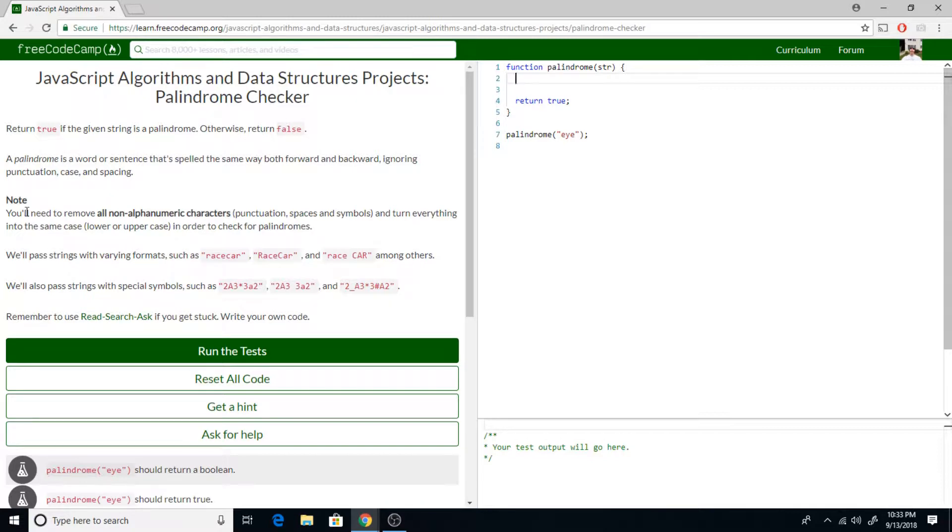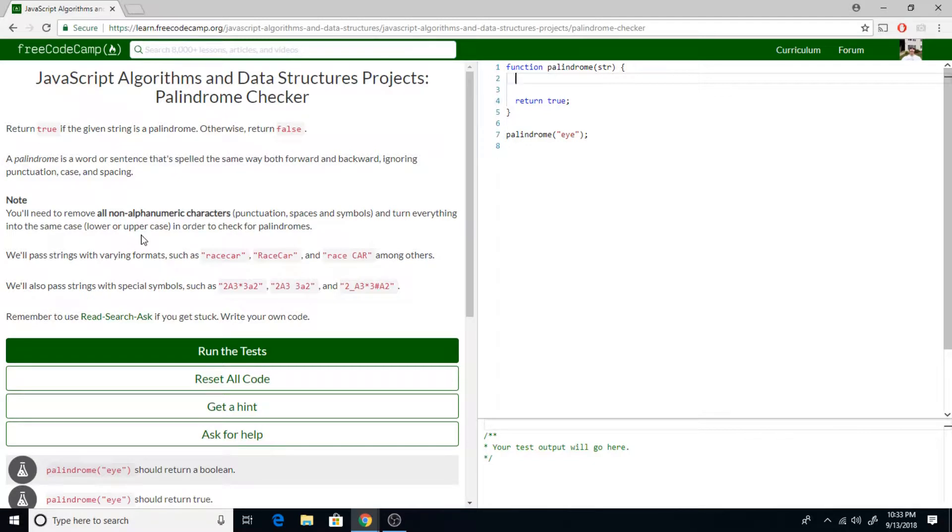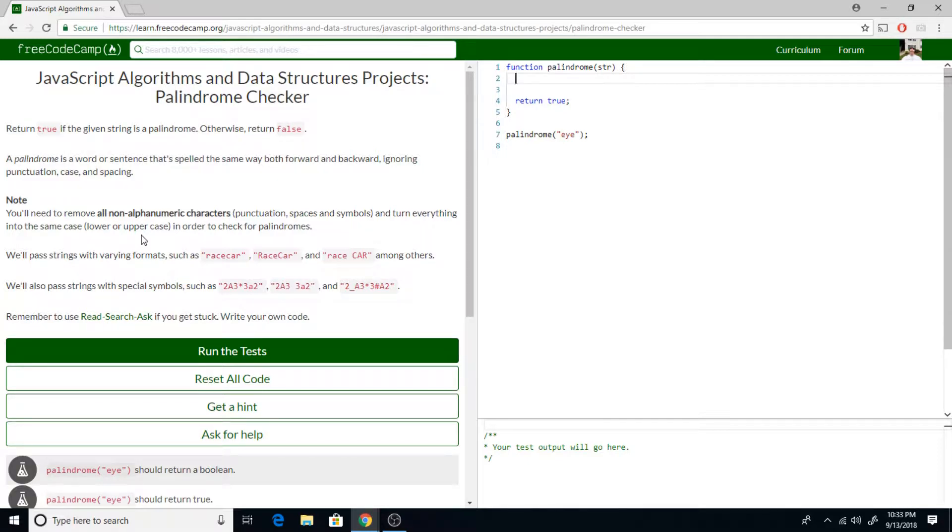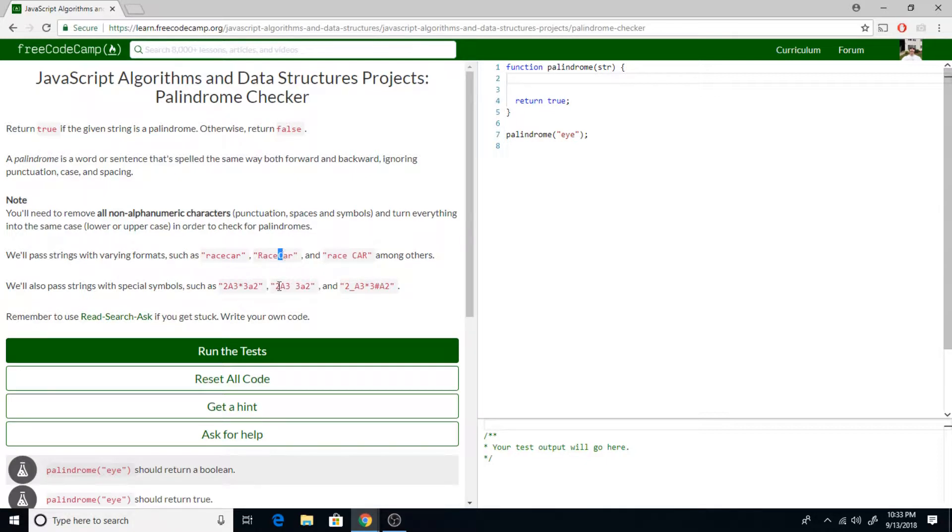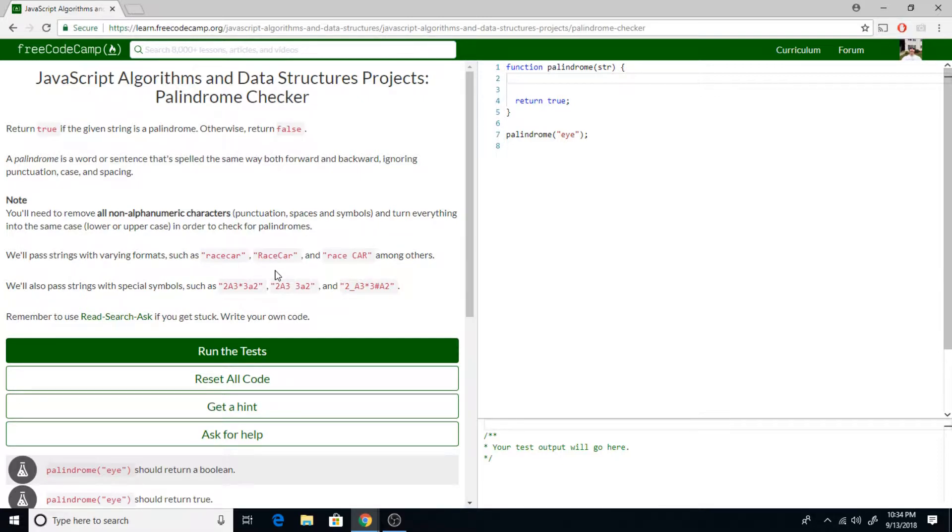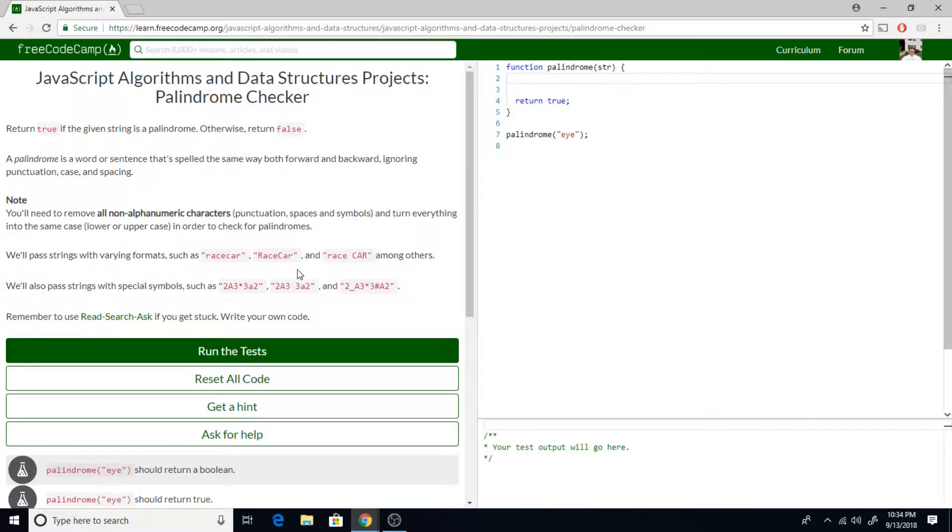Down here, they give you some little tip notes which is actually really handy for them to be this specific. You'll need to remove all non-alphanumeric characters, things we just mentioned, punctuation, spaces, symbols, and turn everything into the same case. That way, the program won't say that it's not a palindrome if it's a casing issue.